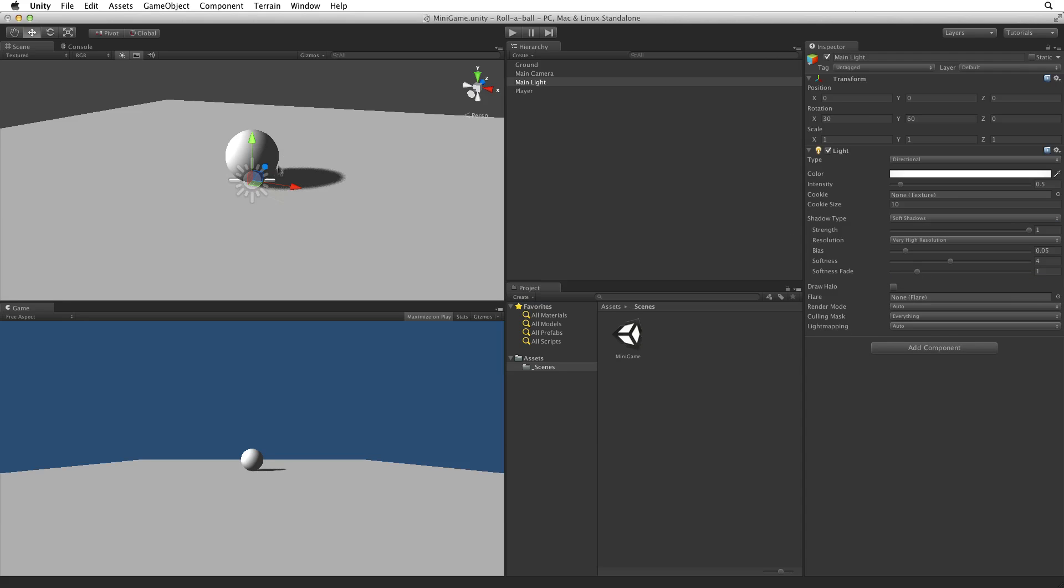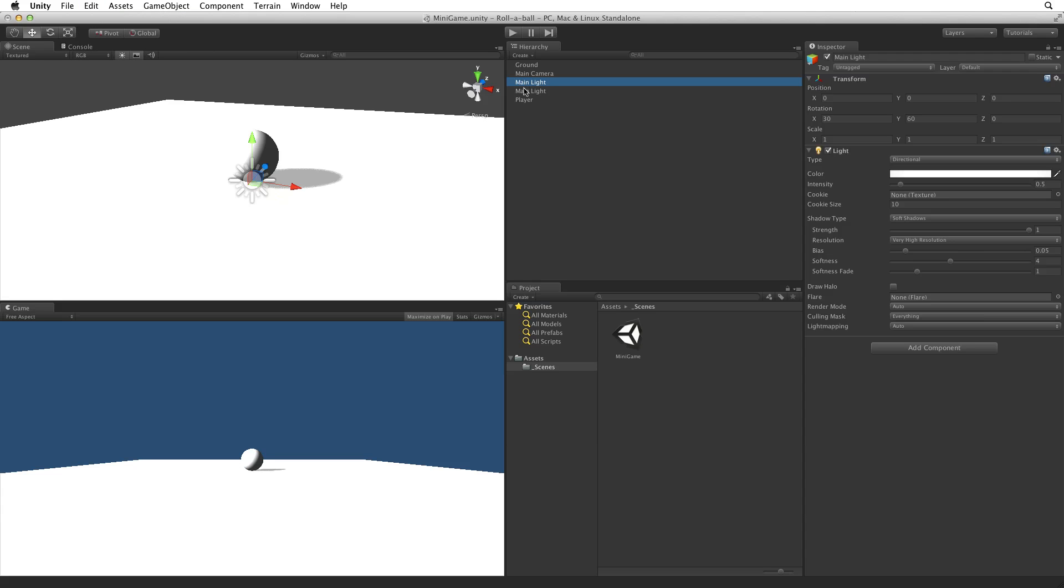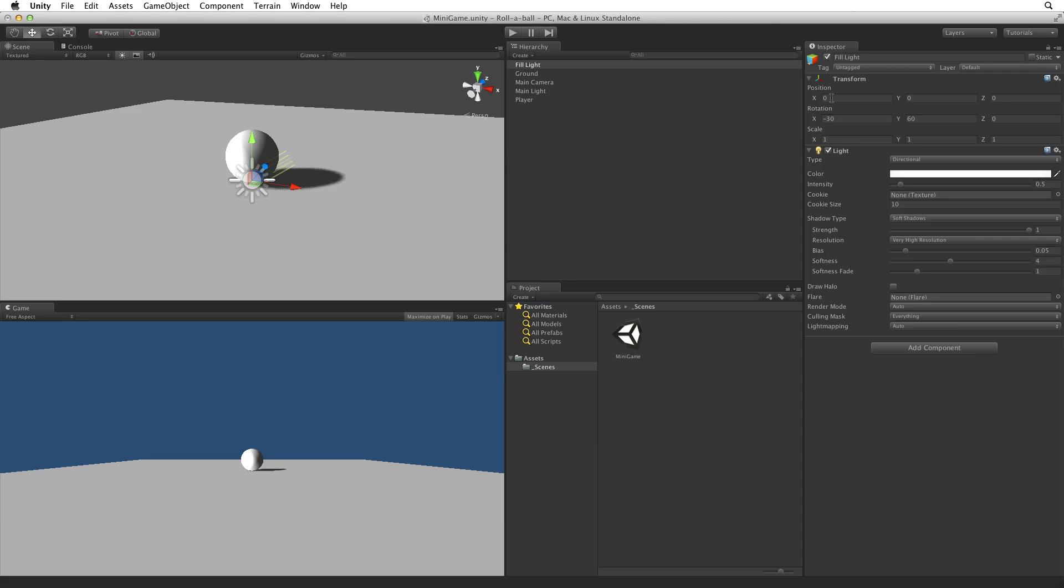Now it's hard to see the separation between the ball and its shadow. To help with this let's add what is called a fill light. Duplicate the main light. Rename main light to fill light. Reverse the transform rotation values to minus 30 and minus 60 so the light shines up from below but still from the front.